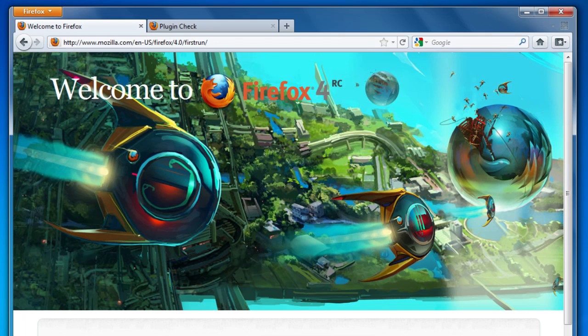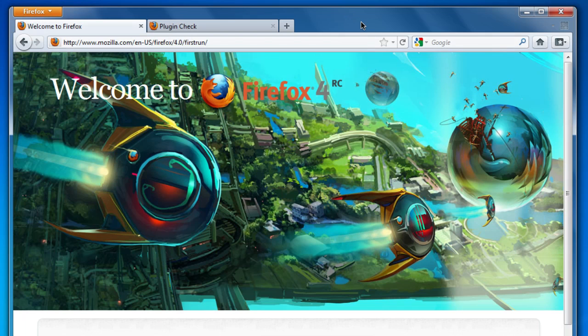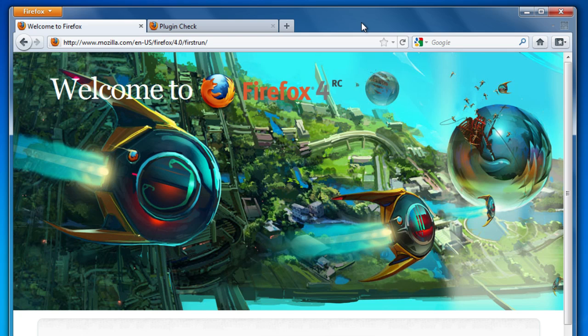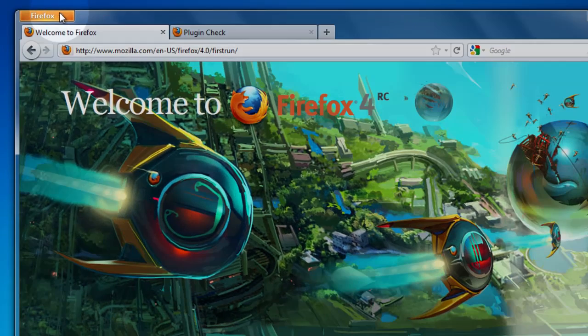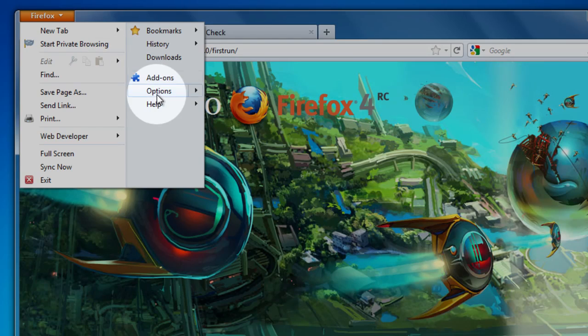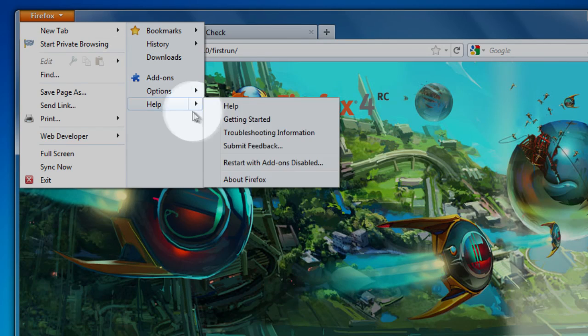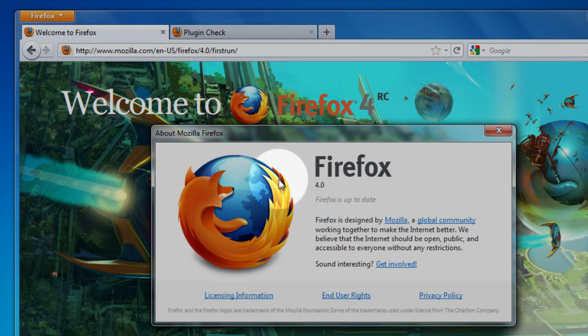Keeping everything up to date is an important part of keeping Firefox and your computer running in top shape. And while Firefox is configured to automatically check for updates, you can always make sure you have the latest by going to the Firefox button down to the Help menu and selecting about Firefox.